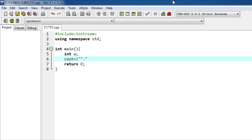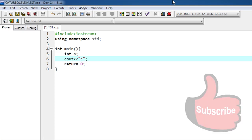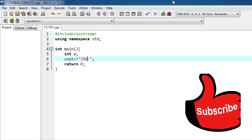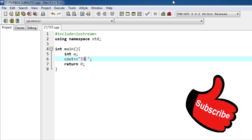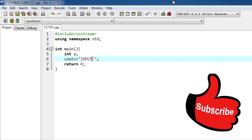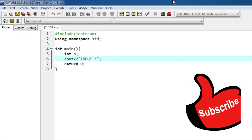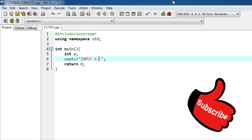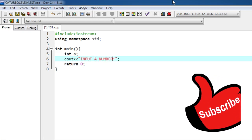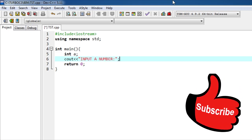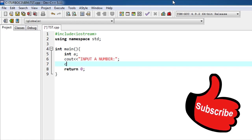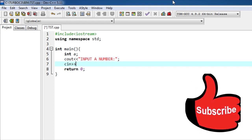Now we have to print some message so that user can know what he or she have to input. Input a number, simple. Now we have to store this input in the variable a using cin.